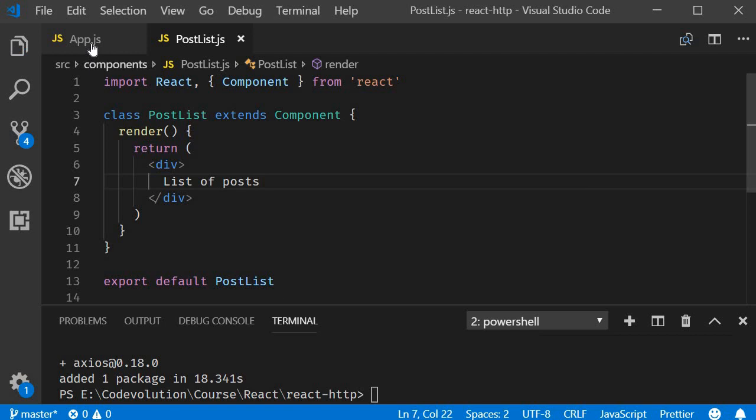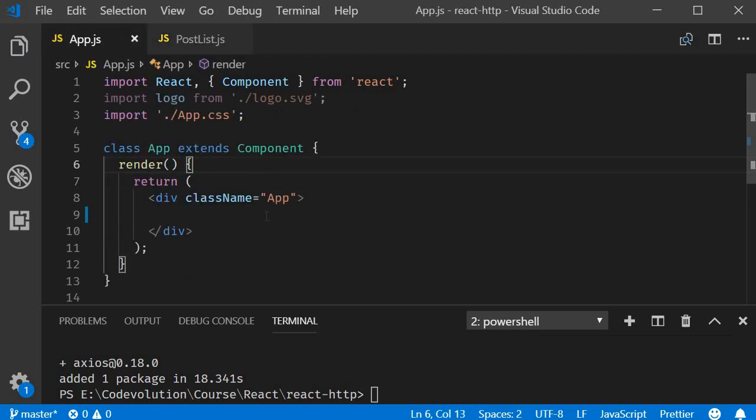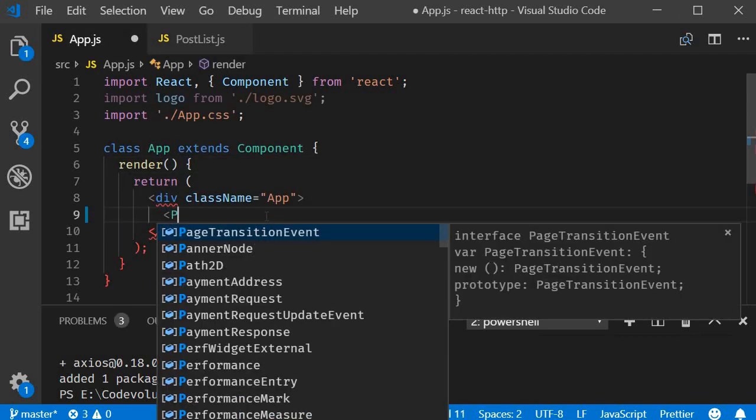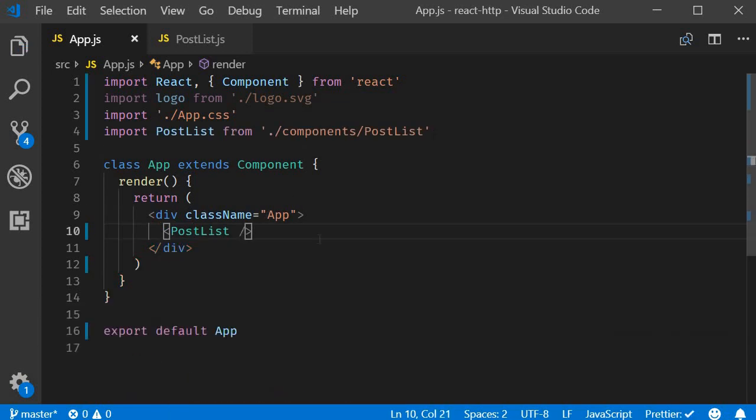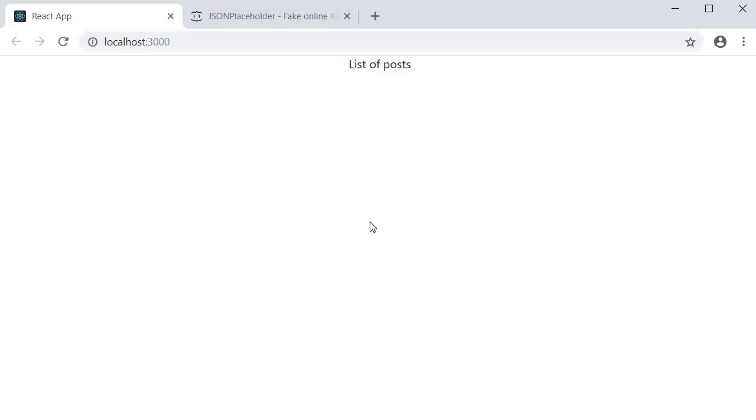Back in app component I will include post list component. If you now save all the files and take a look at the browser you should be able to see the text list of posts.